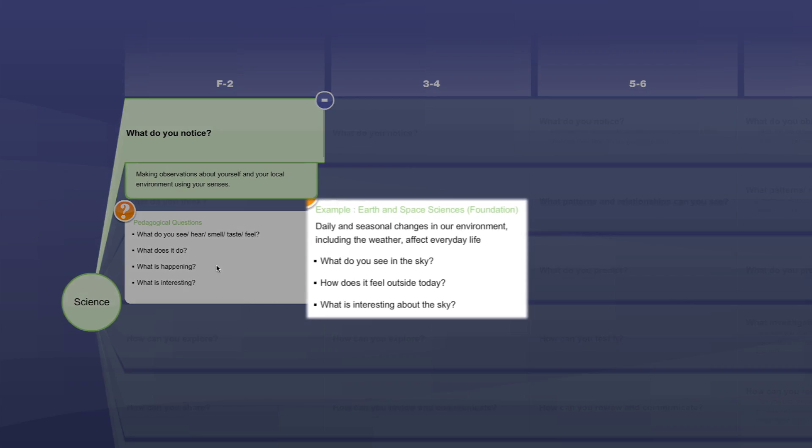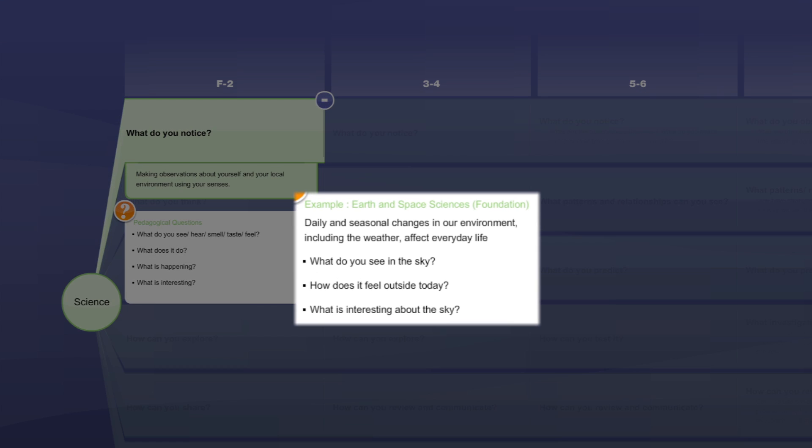The second box in this third layer provides an example to help teachers. The example has taken one content description from the science understanding strand and shown what the pedagogical questions look like when used with specific content. The questions in this layer are not meant to be an exhaustive or prescriptive list and teachers are encouraged to develop their own questions.